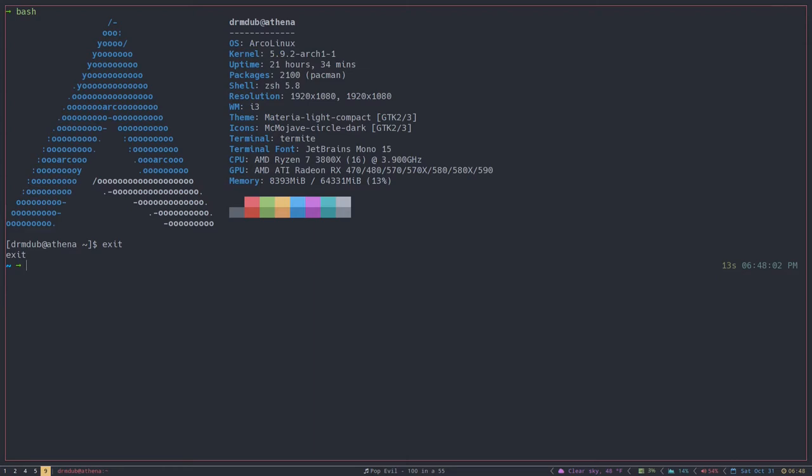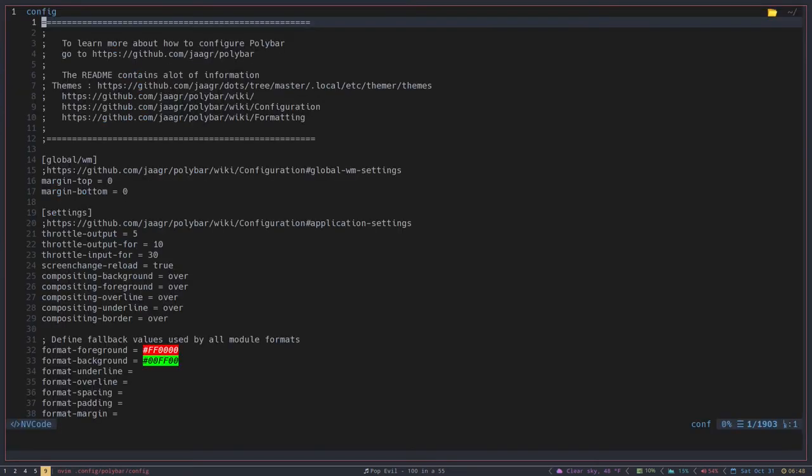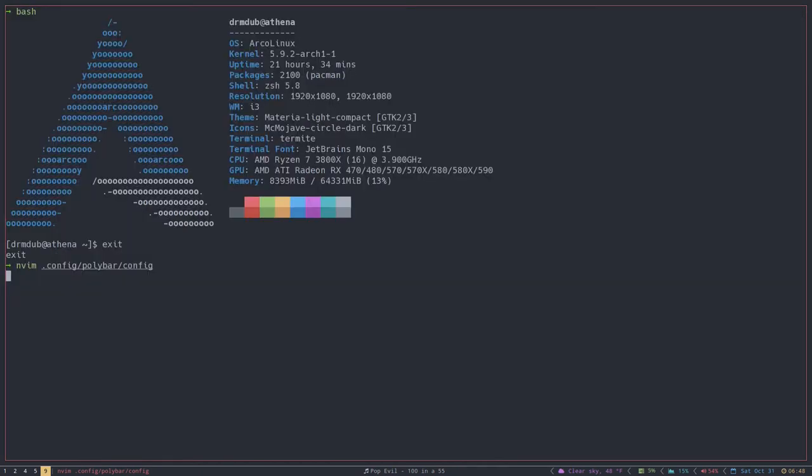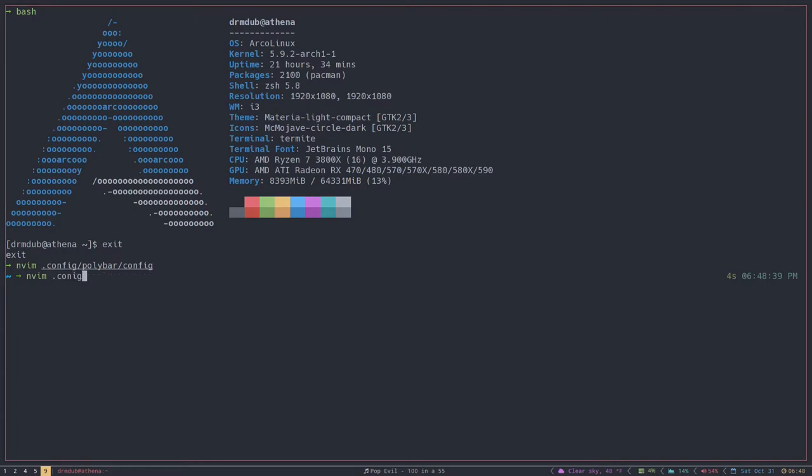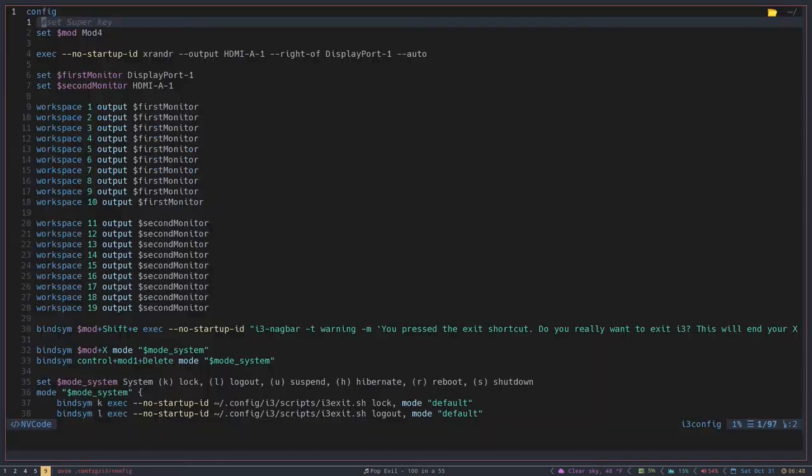Basically, when you want to get into your document editor, whether you use vim or neovim or nano or whatever, chances are you'd have to type in something like this. You know, I want to go into my config for my polybar, I'd have to type in all of that, and it can be kind of a pain. Or you might have to type in the same thing if you want to go into your i3 config.